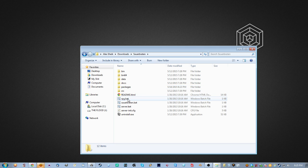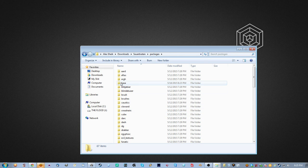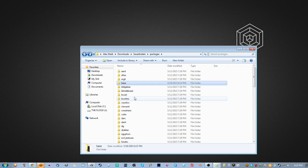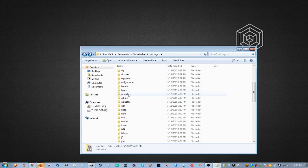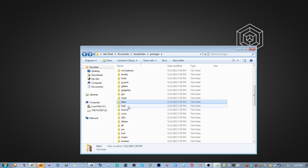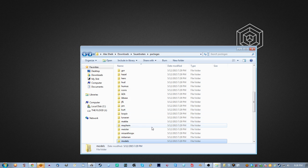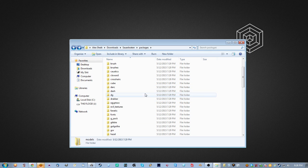Once you open it up, you'll see some folders and some files. The one we're going to be focusing on is the Packages folder, which contains all the content. It has a base folder — base is Sauer's folder for maps, so these are all the maps in the game. You have Caustics for the water, folders named after players or mappers with content included in the latest release, and other folders like models.